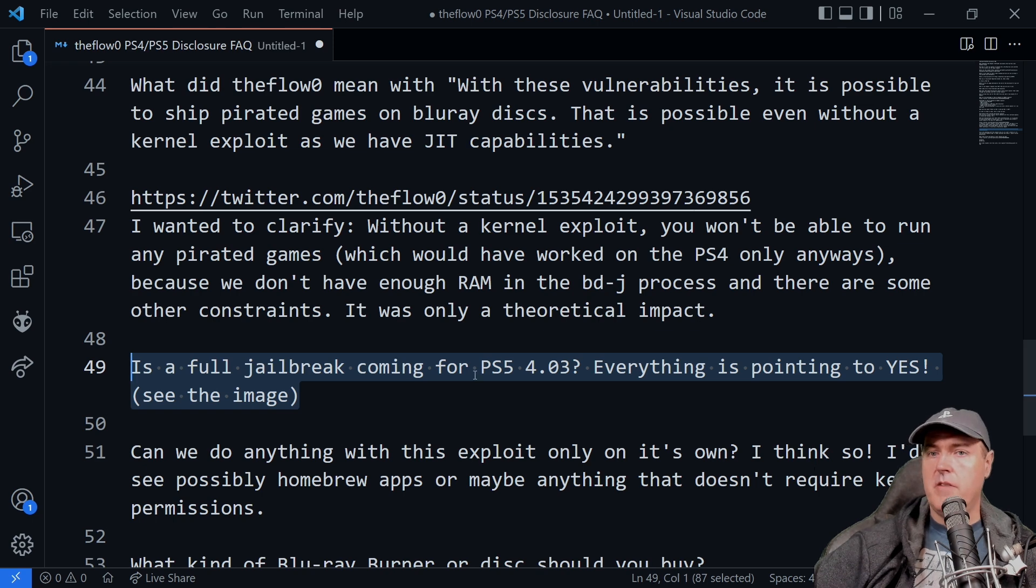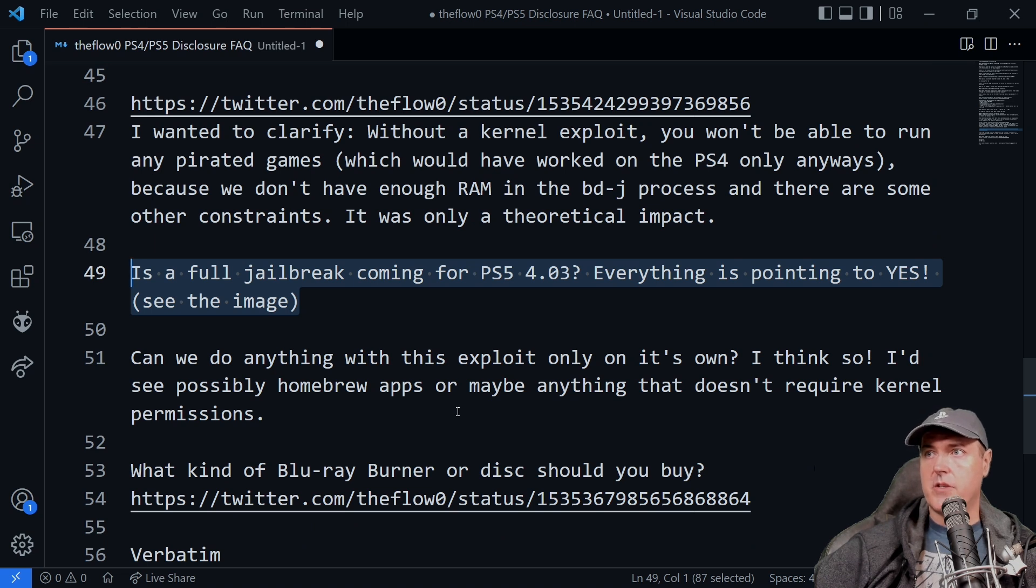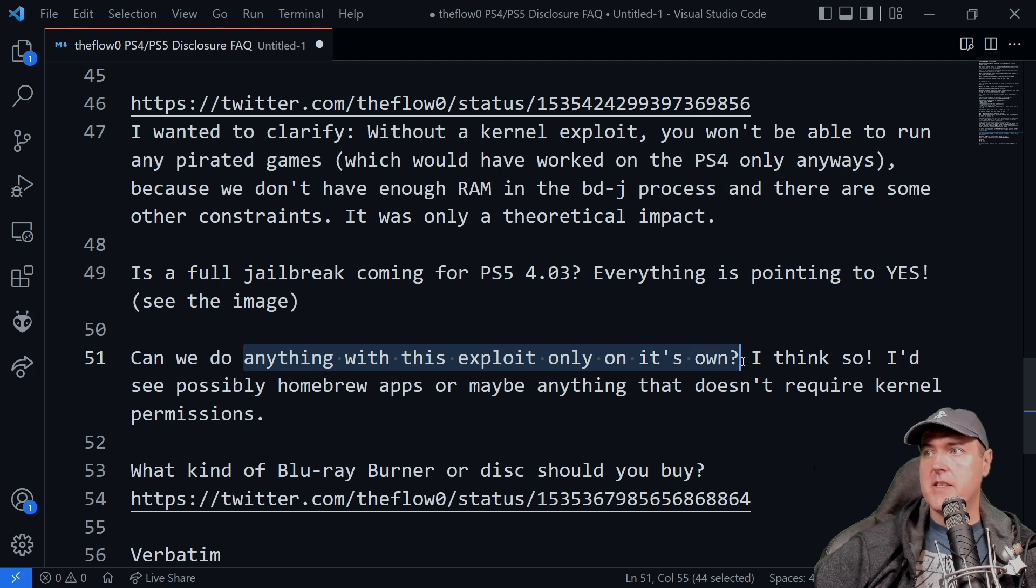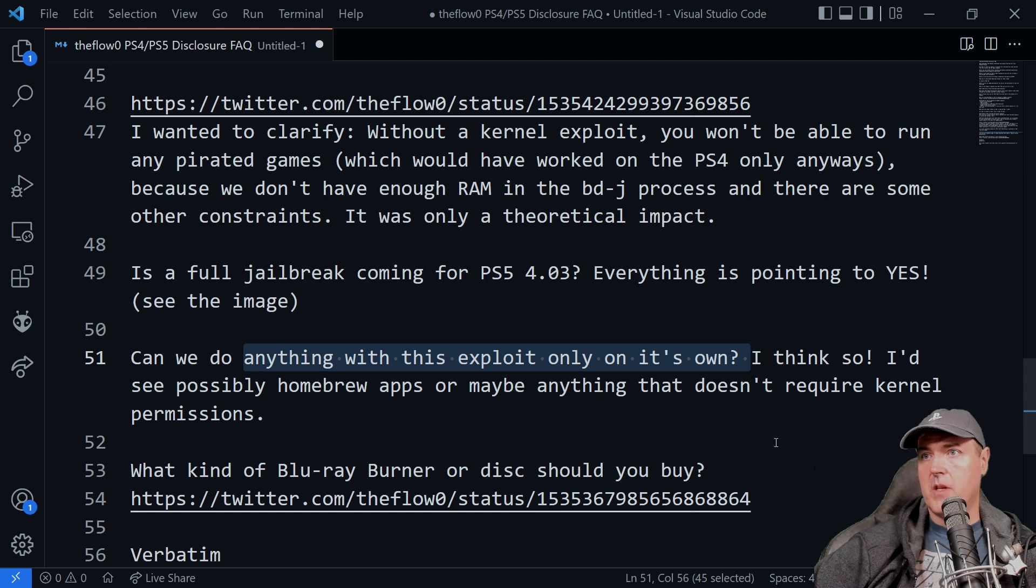And if you are wondering about some of the other versions and other systems, it says, can we do anything right now with this exploit on its own? So I absolutely think that we will be able to do something with this exploit.